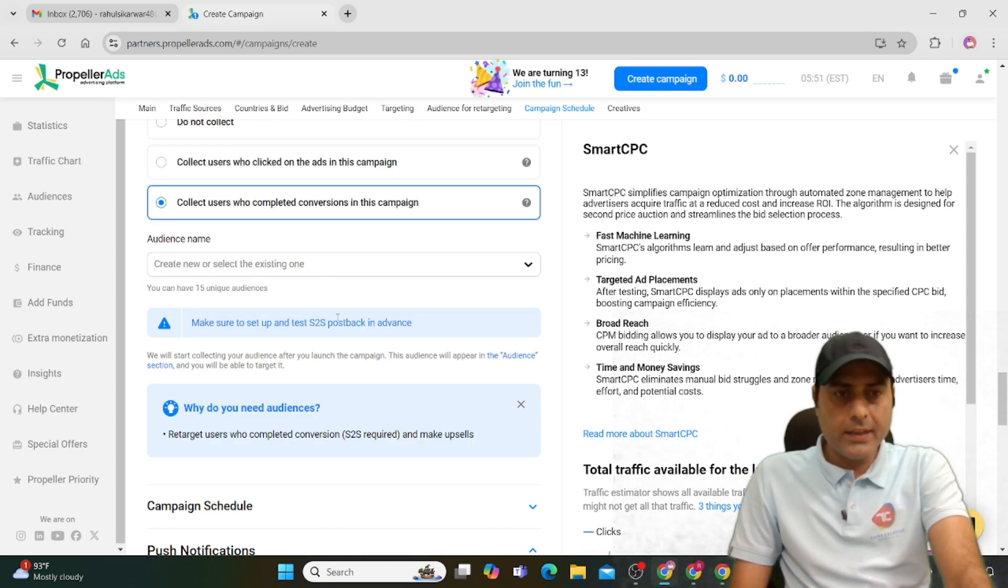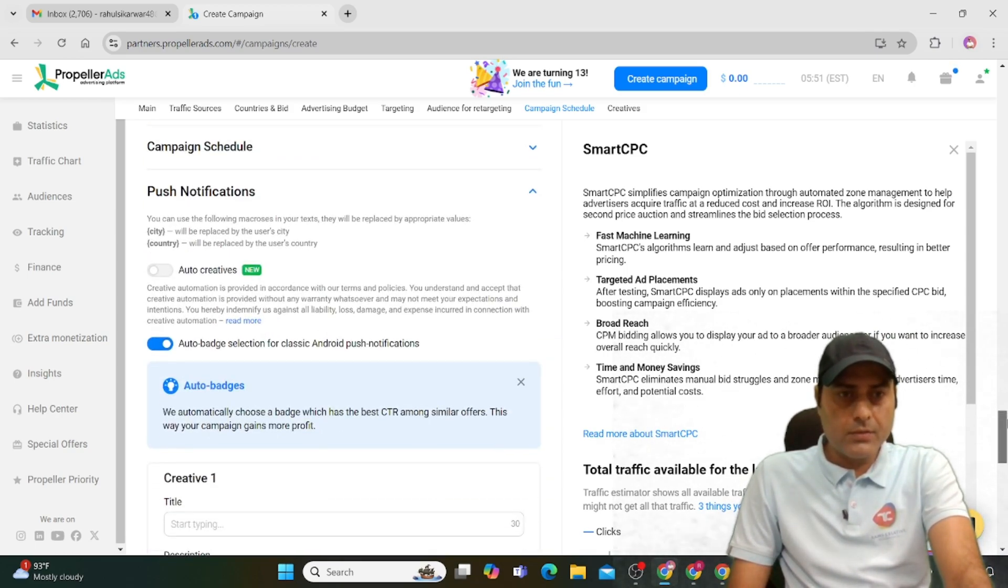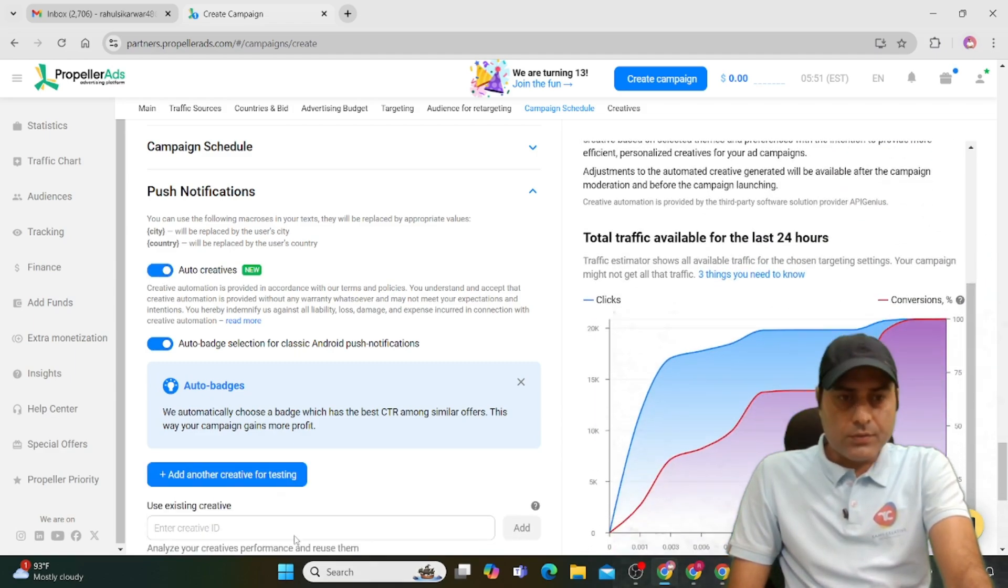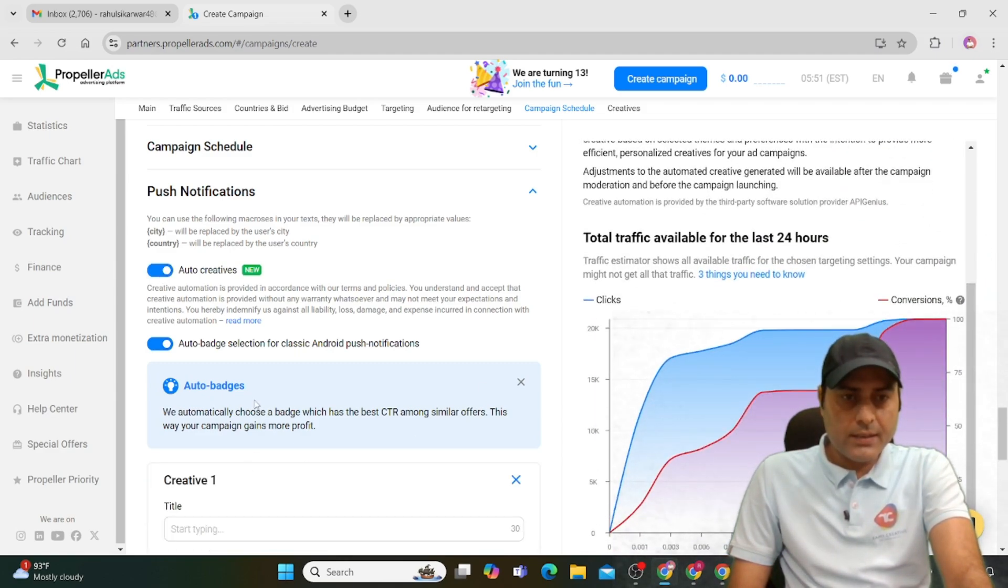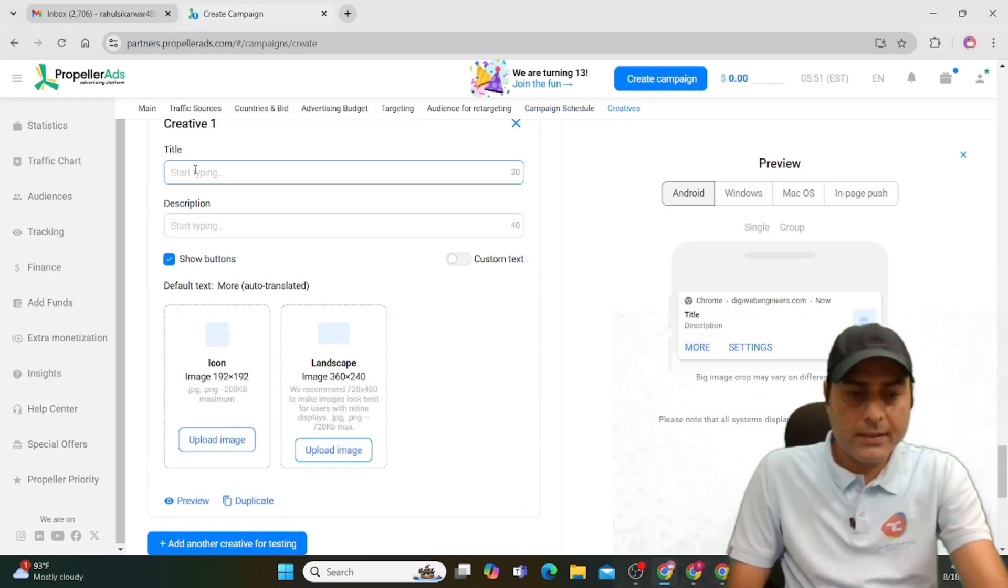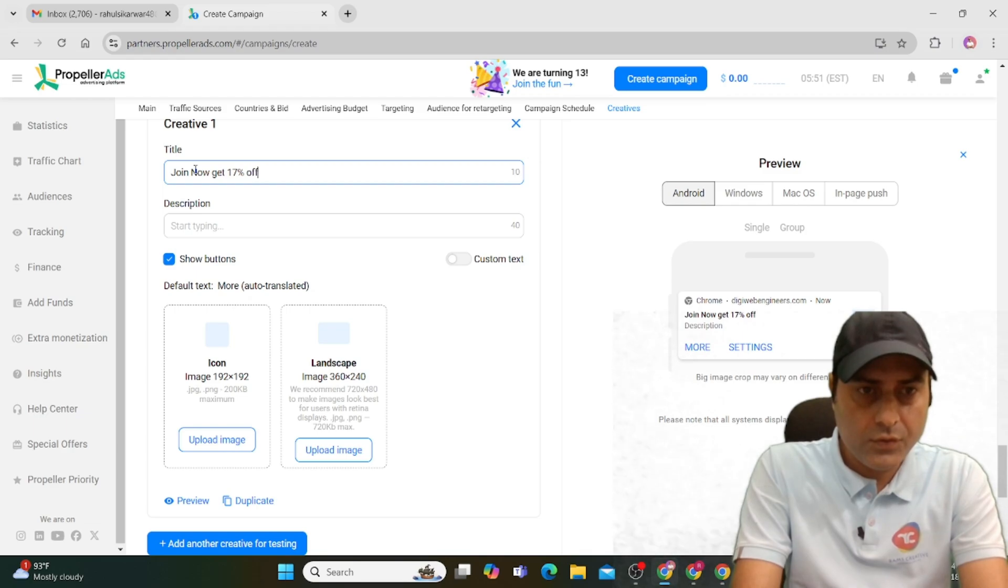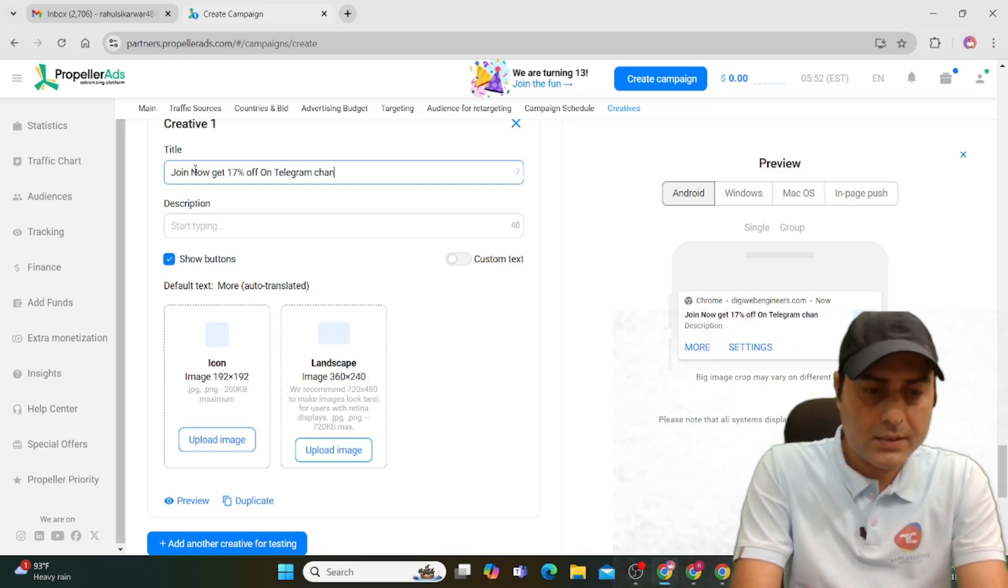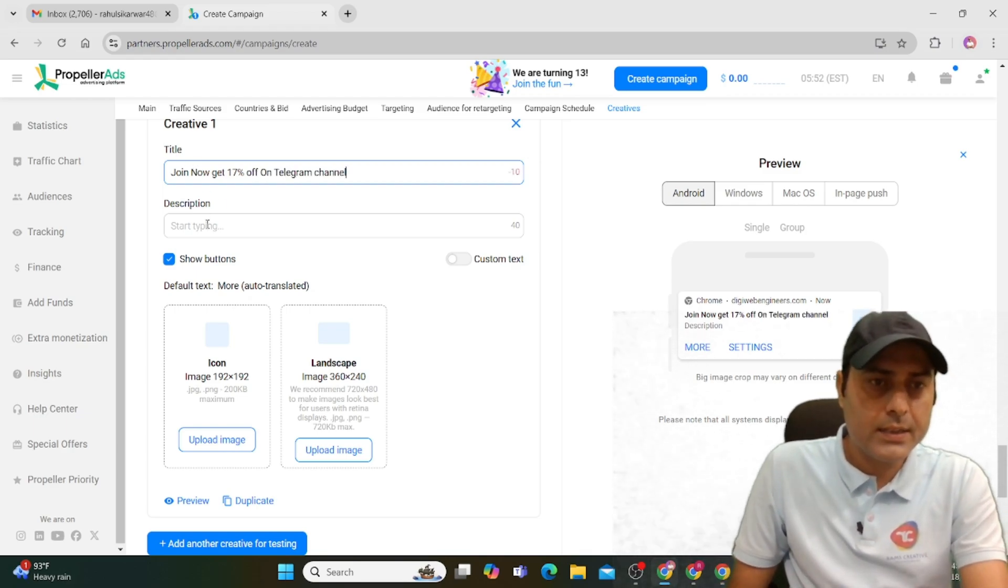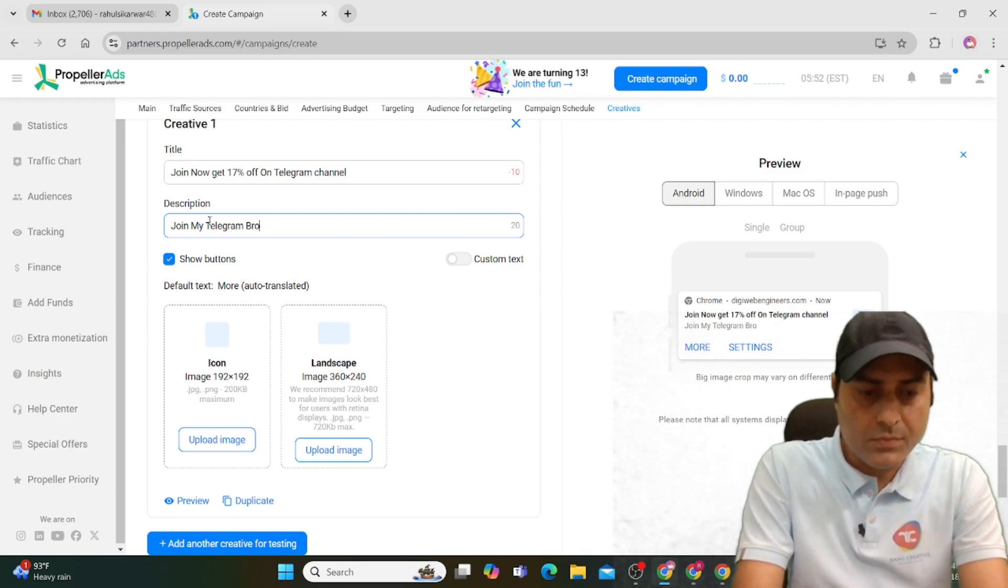Use the push notification ad creative. You can use auto-add creative for testing and auto badges. For the title type, use a catchy line like 'Join now, 17% on Telegram channel' or 'Join my Telegram, broadcast signal.'